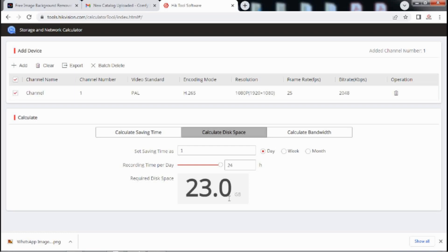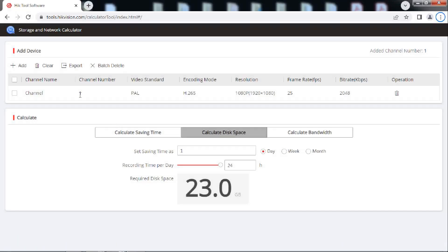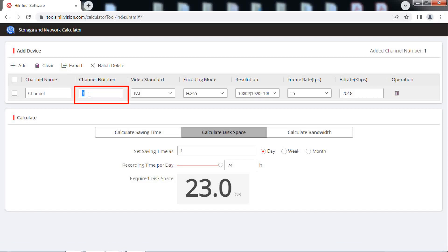Now what if we have more than one number of camera? Just increase the number of cameras here to get the answer.